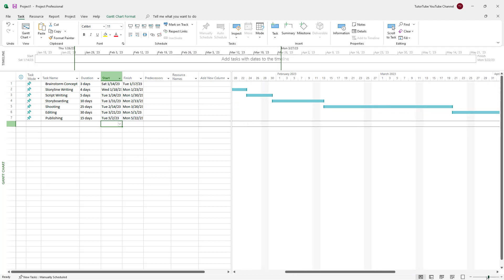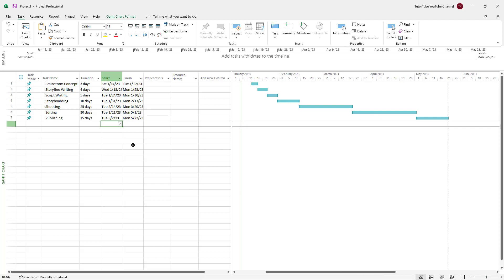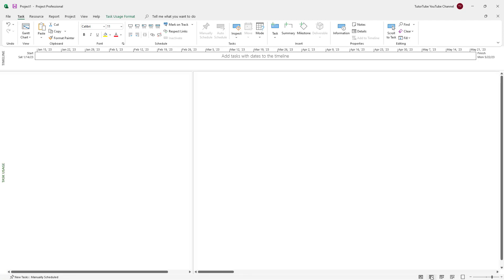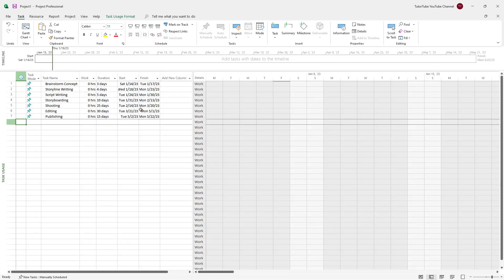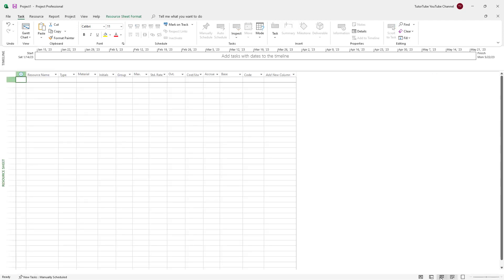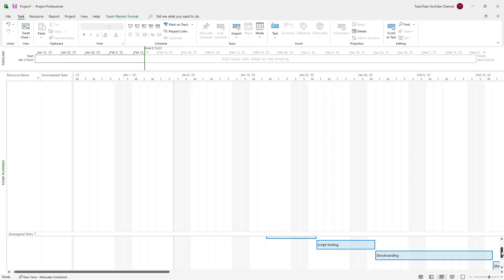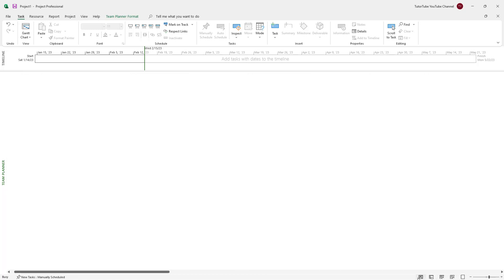The Gantt chart is ready. You have all the timings aligned — the tasks listed, the durations selected, and the start and finish dates set. You can keep adding tasks to build out a Gantt chart easily. If you go to other views, you can see different ways the project is displayed — for example, brainstorming and the other tasks shown in a different view.